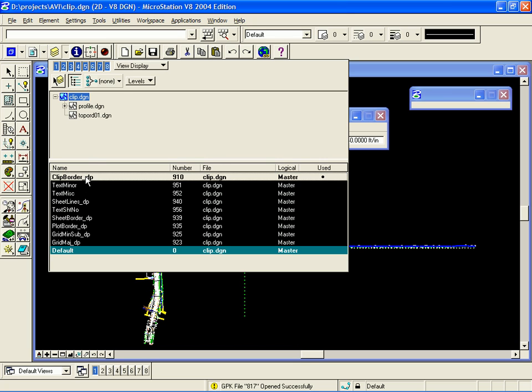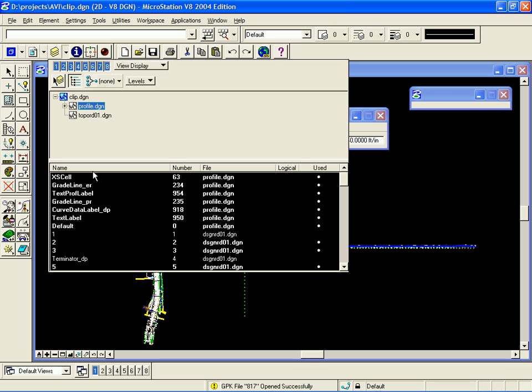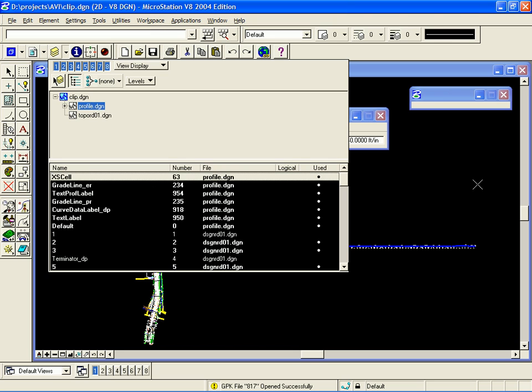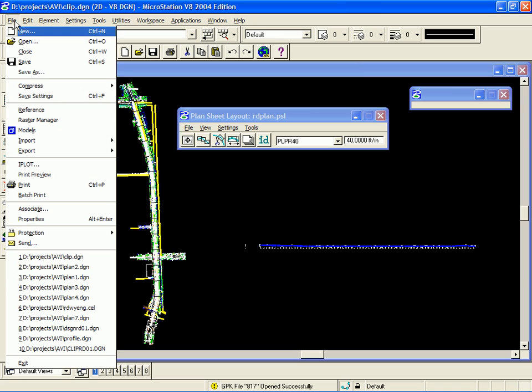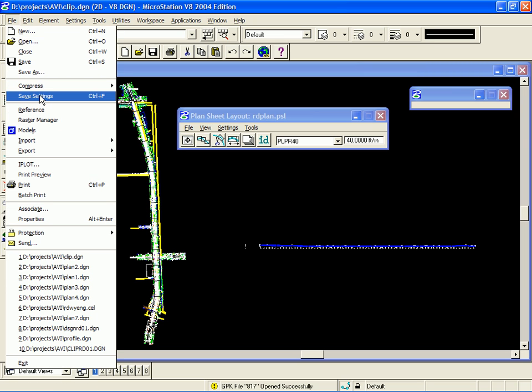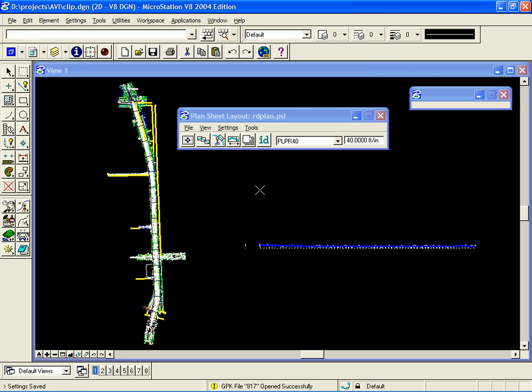In the main file, I'm going to turn off the clip borders. Also, in the profile file, I'm going to turn off the excess cell level. Next, I need to do a file Save Settings.